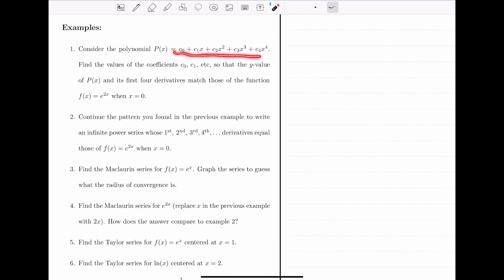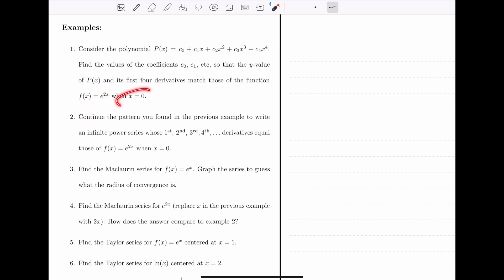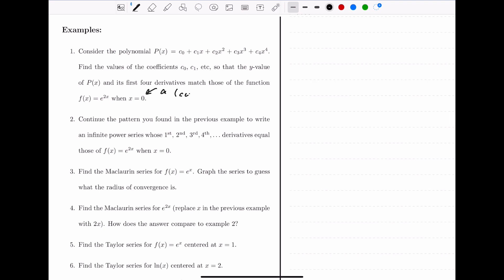In example one, we have a generic degree four polynomial, and we want to think of the function f(x) = e^(2x). We want to find values for the coefficients of this polynomial so that the y value of the polynomial and the first four derivatives match the y value and first four derivatives of this function at x equals zero — our center value a. Working through this problem should help us understand the general formula for Taylor series once we're finished.